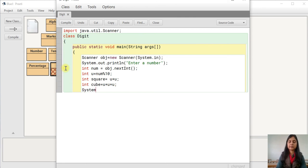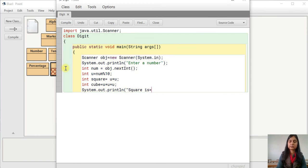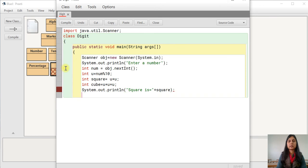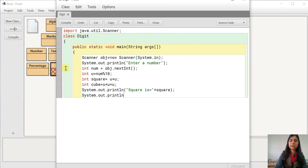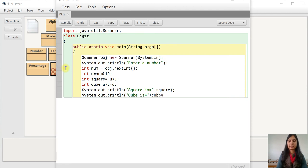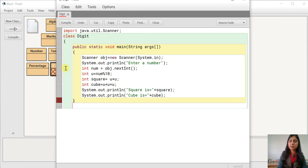Then we will display it. System.out.println, 'square is', square variable. Then System.out.println, 'cube is', cube variable. Close the brackets and semicolons. Then close the main function and the class.